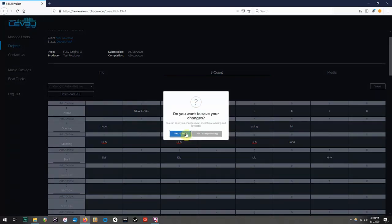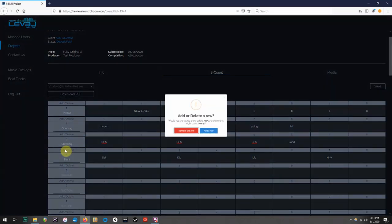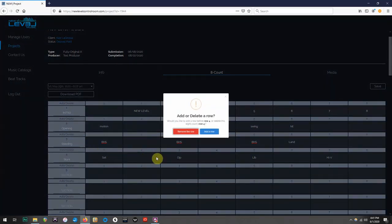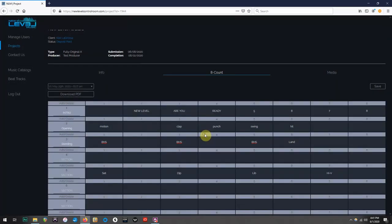And since I'm not done with my count sheets yet, I am going to continue working and save later. For the purpose of this video, I'm going to do that again, but this time I'm going to add the row back. And then refill the counts.